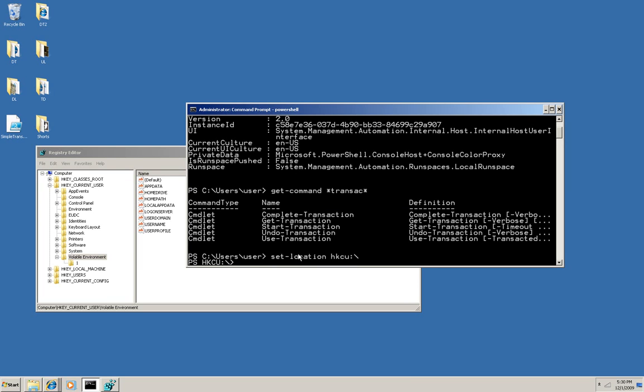Now I'm going to use some PowerShell commandlets to create some new items in the current user section, in the hkey current user. So I'm going to start by starting a transaction.